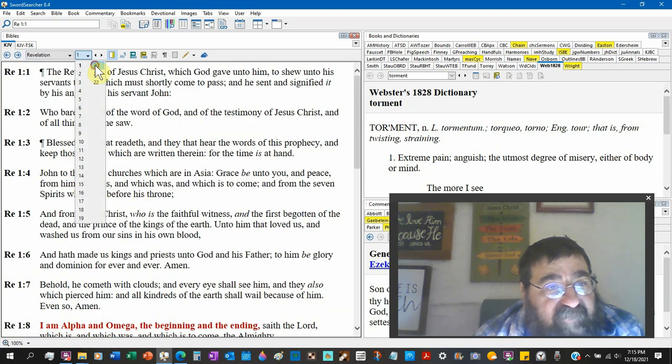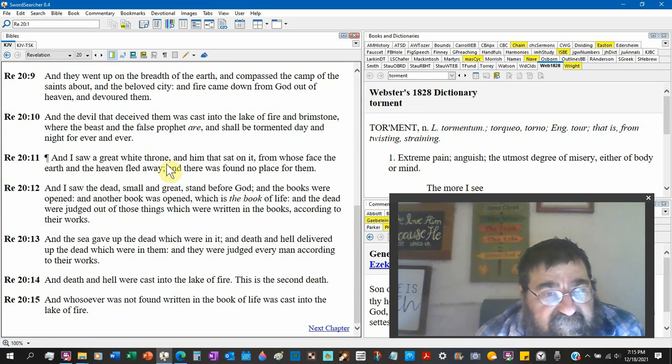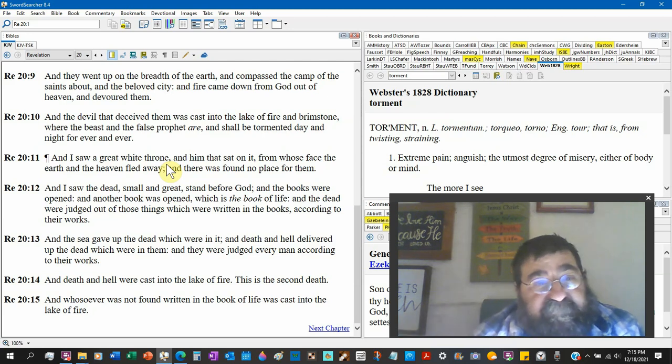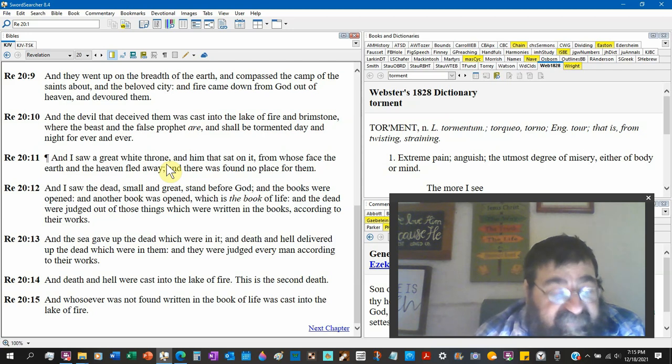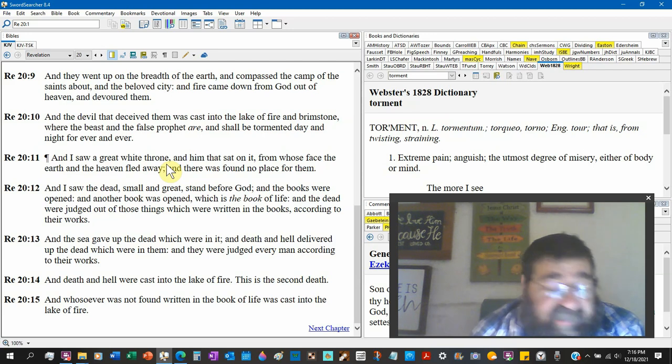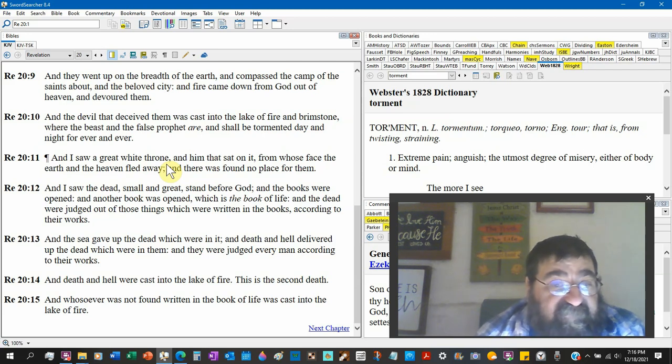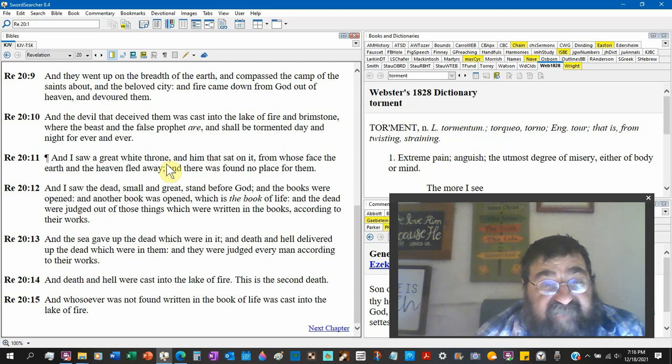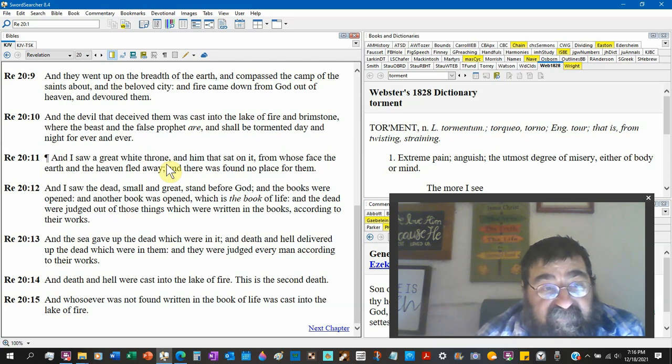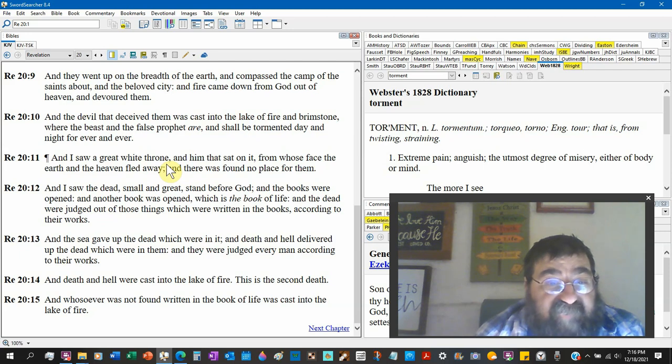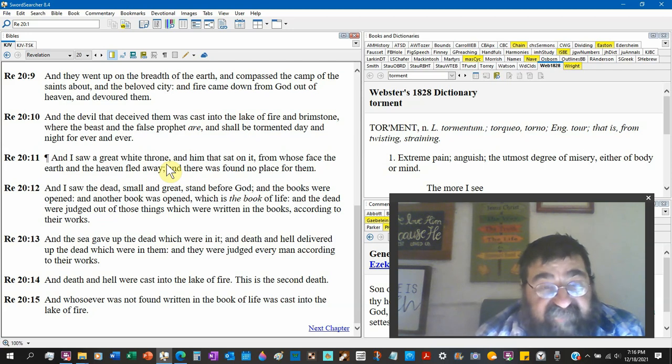Look at Revelation 20 verse 11. You can't change the words, you can't add the words, you can't subtract from the word, because you look what will you lose. Revelation 20 verse 11: I saw a great white throne and him that sat on it, from whose face the earth and heavens fled away, and there was found no place for them. Bye-bye Mother Earth, bye-bye Mars. I saw the dead, small and great, stand before God. I thought they were dead. And the books were opened, another book was opened which is the book of life, and the dead were judged out of those things which were written in the books according to their works. There's your works.